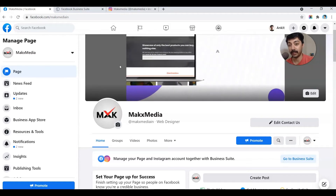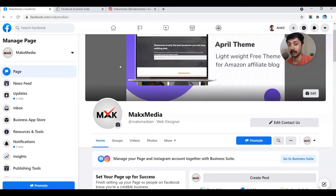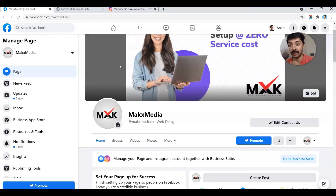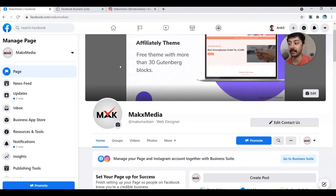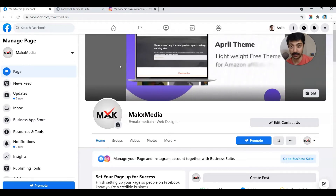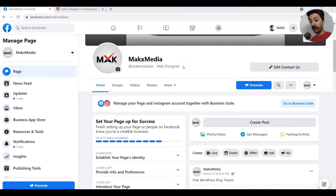Facebook Business Suite is very helpful when you connect your Facebook business page to your Instagram account. You can do a lot of things from that one place — you can schedule your posts, schedule your stories, and you can also reply to the inboxes, the messages and private messages on Instagram. In the last video we saw how to create a Facebook business page, so today we're going to create a new Instagram account and then link our Facebook business page to it.